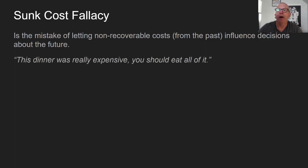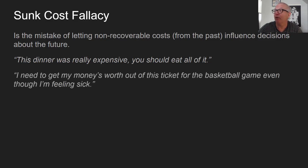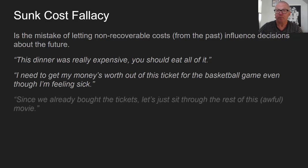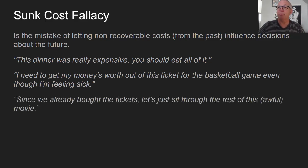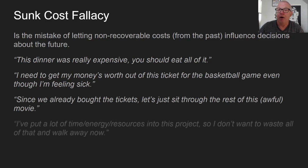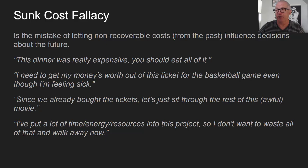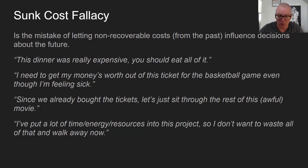Some examples: you feel tempted to eat a whole expensive dinner because you paid so much for it. Or you feel you need to get your money's worth out of a basketball ticket even though you're feeling sick. Or since you already bought tickets for a movie, you sit through the rest of it even though it's awful. Or you've put a lot of time and energy into a crappy job or project and don't want to waste all that by walking away now.